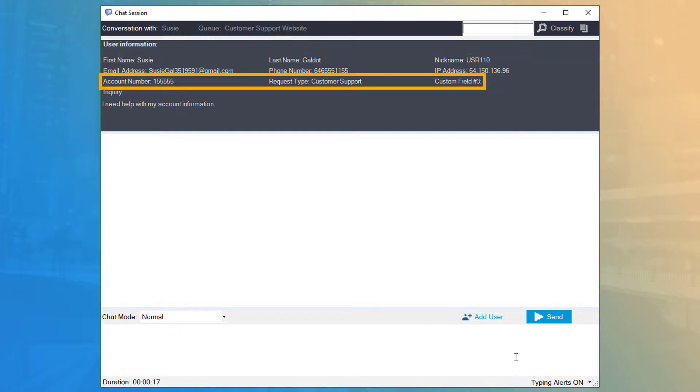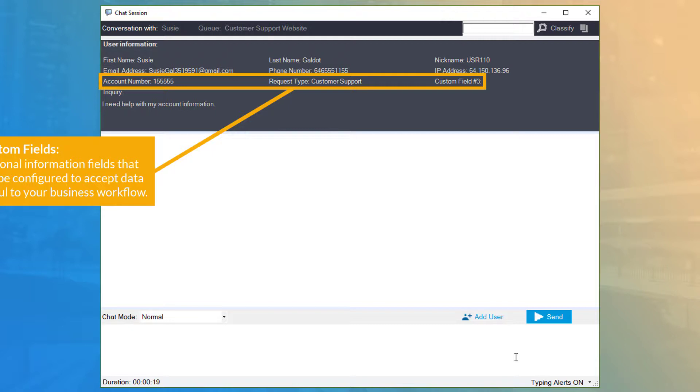Below, there are three custom fields that can be configured in the admin portal to gather additional information that may be useful to your business workflow.